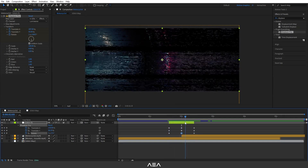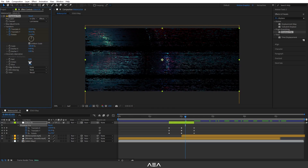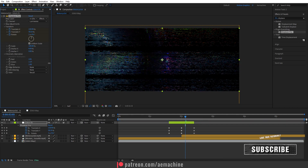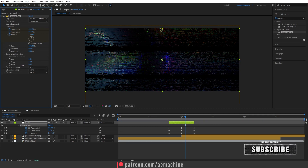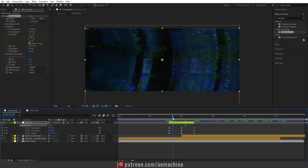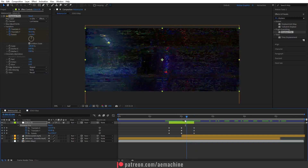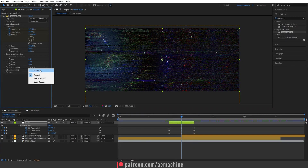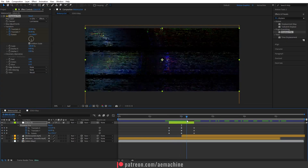After you're satisfied with the glitch, we can add some chromatic aberration. Increase the red channel as well as the green channel. You can also apply some blue with minus values — this will give us a nice color variation. You can also add some edge behavior set to Repeat, which will increase a pitch effect. If you don't like it, you can set it to None.